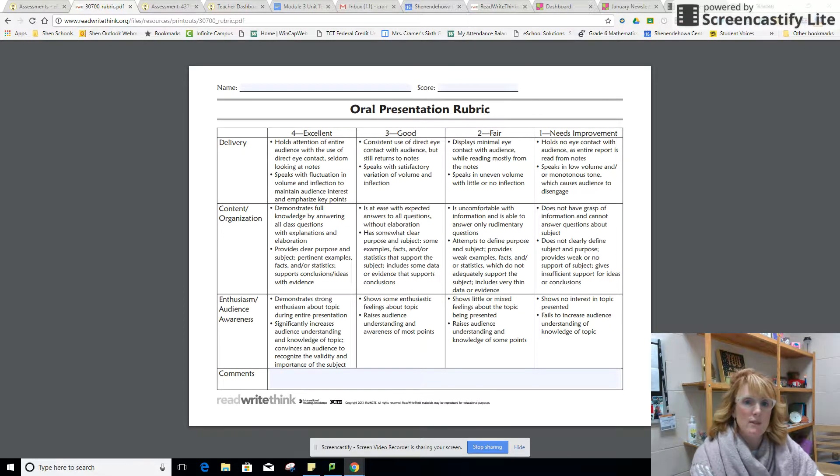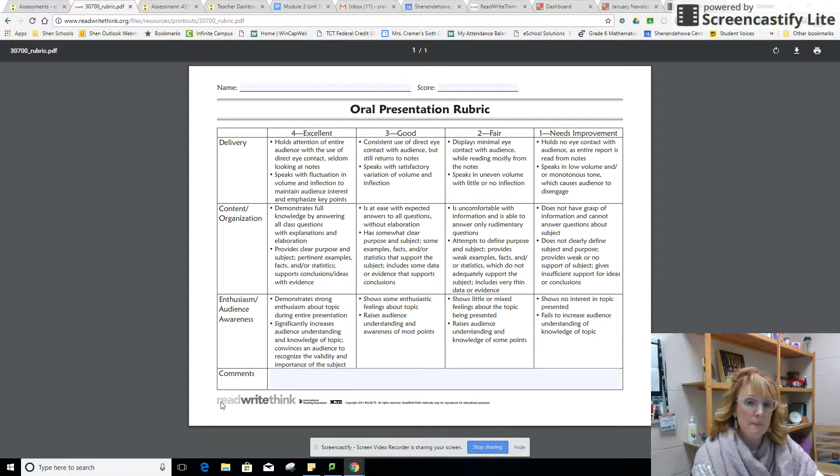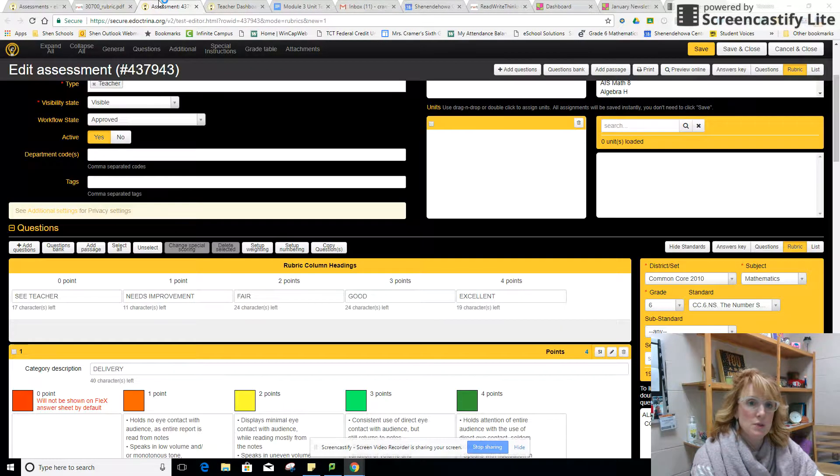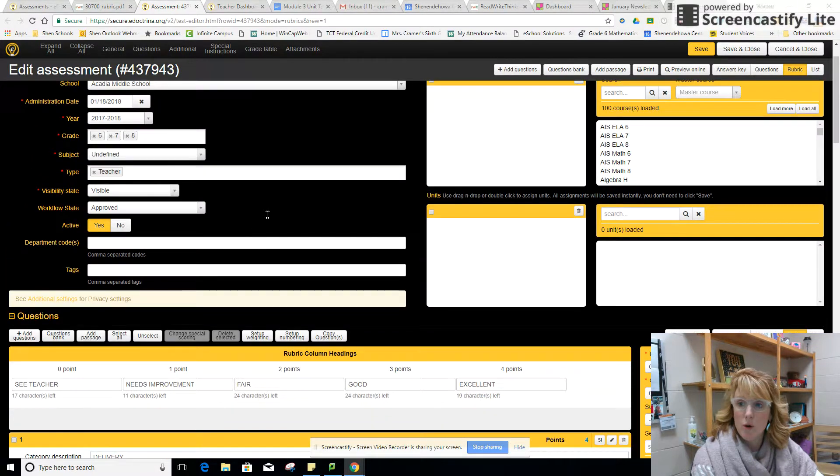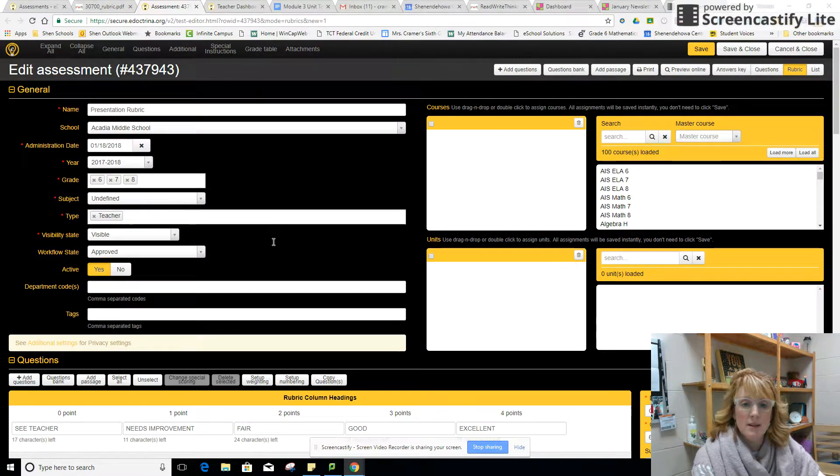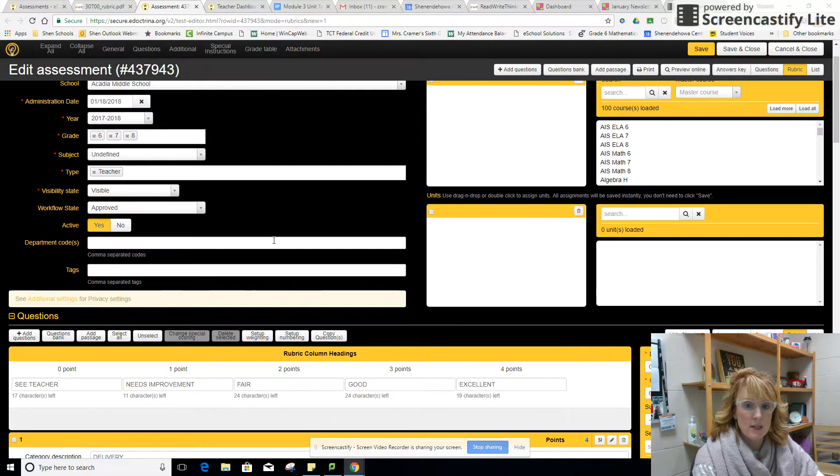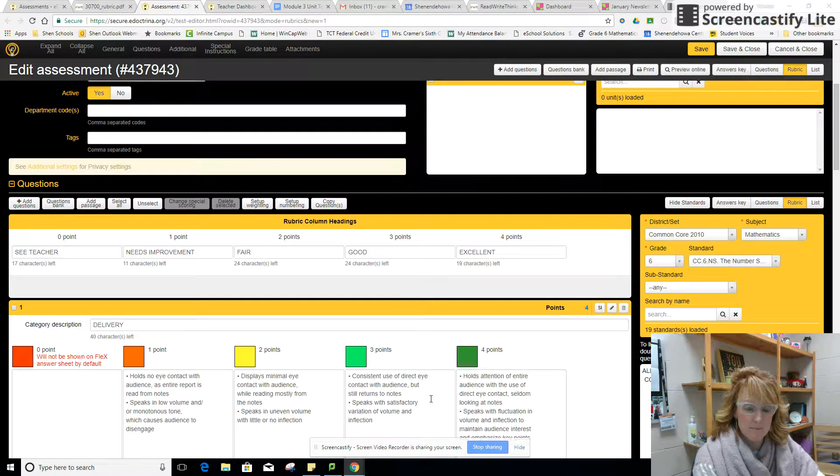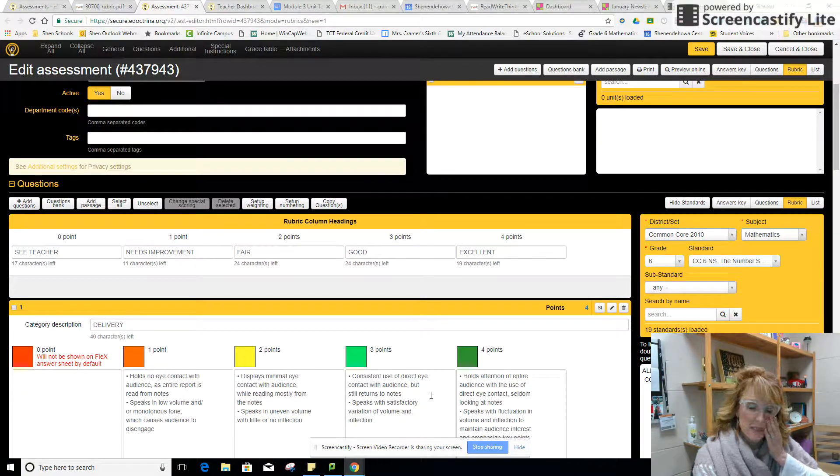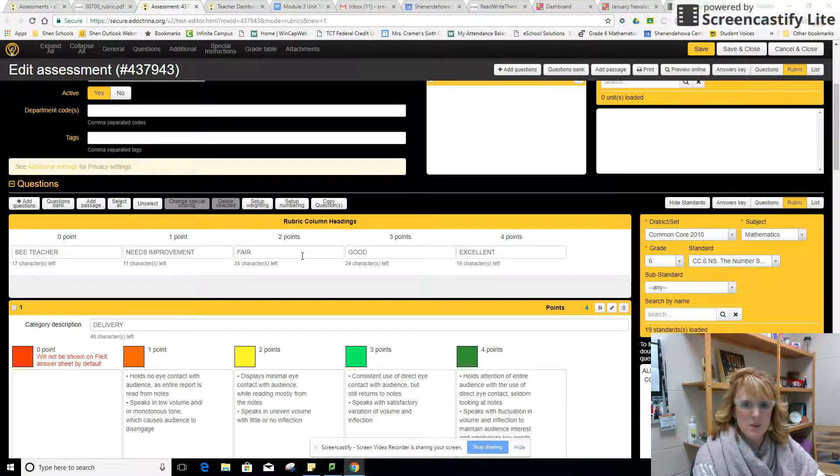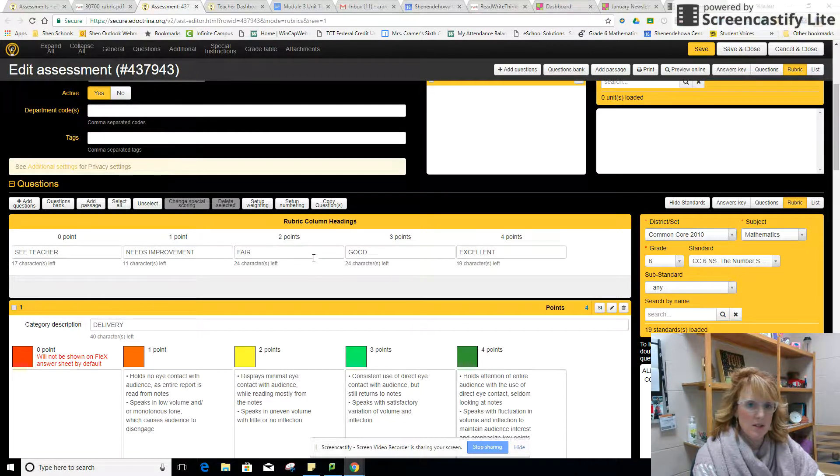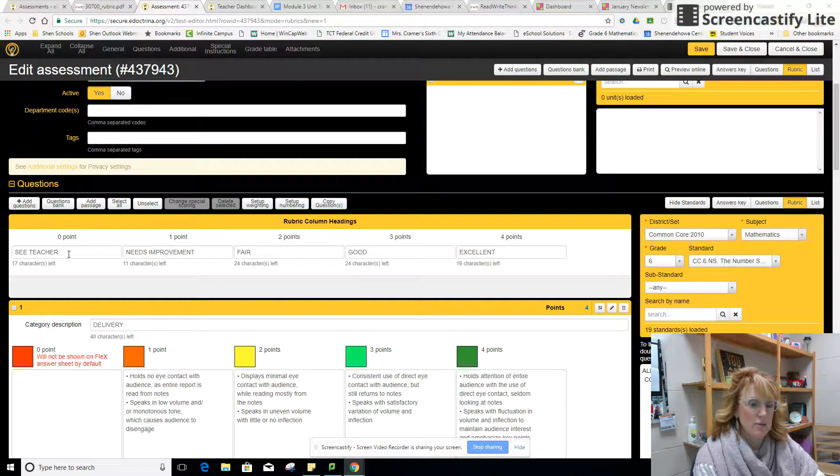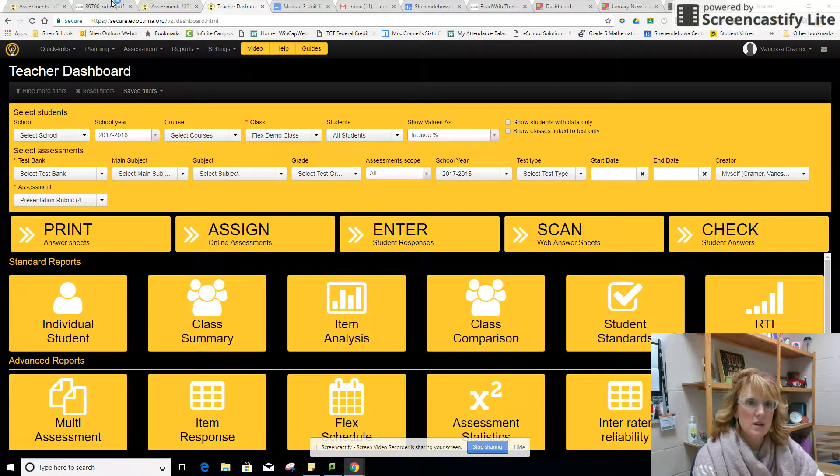I found an oral presentation rubric online from Read Write Think and I used the rubric only tab in eDoctrina to make a rubric only assessment. It's actually pretty easy to use. I gave the rubric column headings the names excellent, good, fair, needs improvement, and I added see teacher.